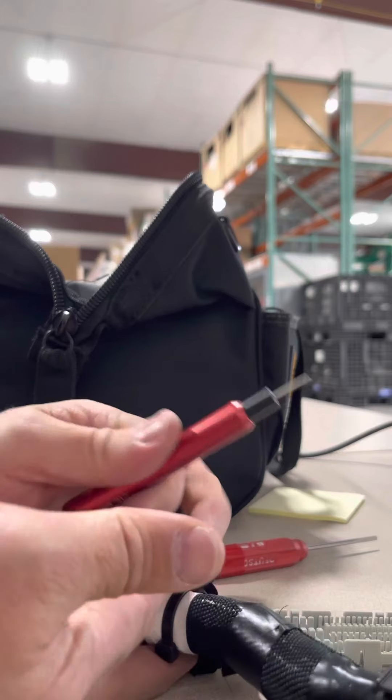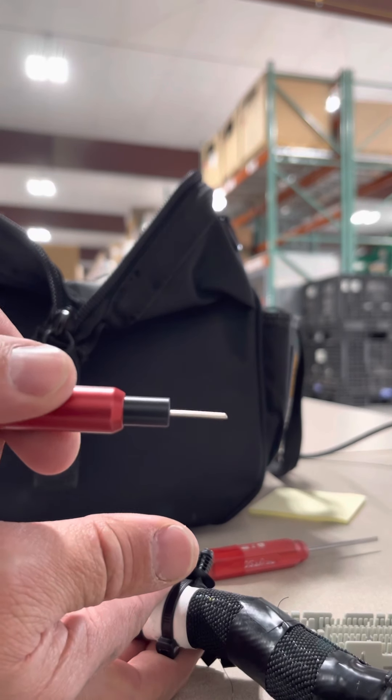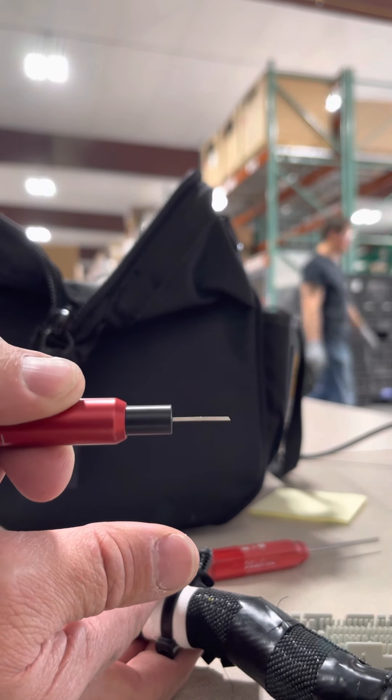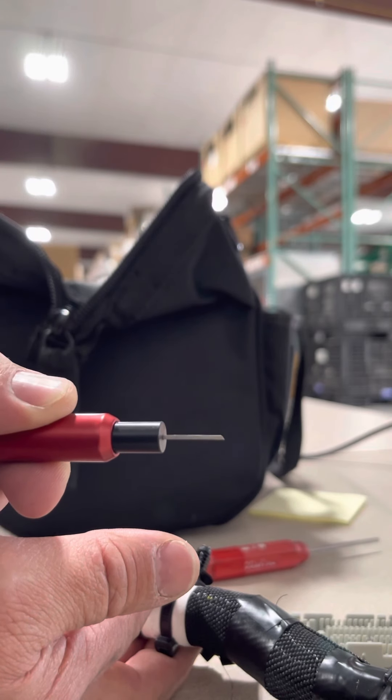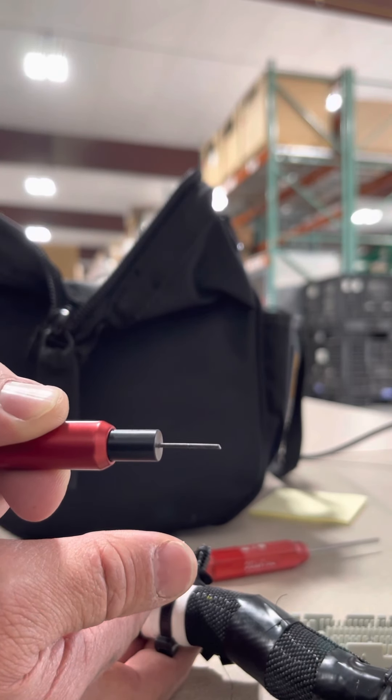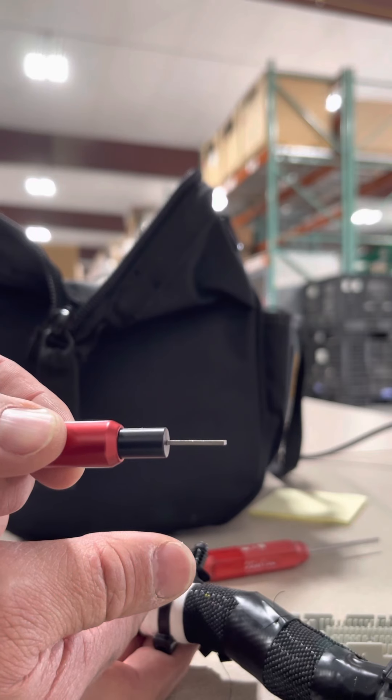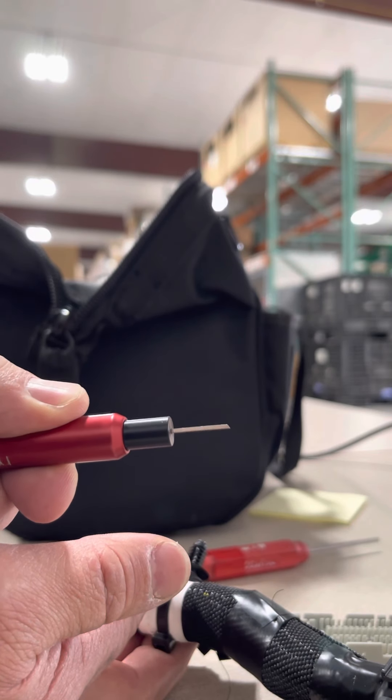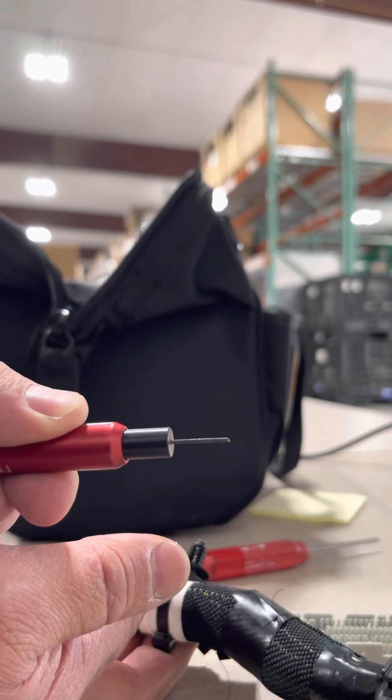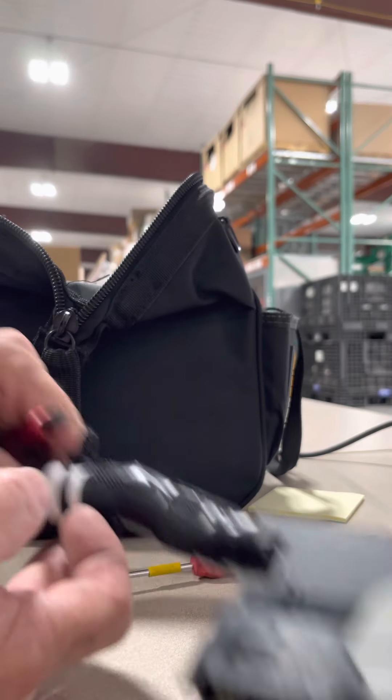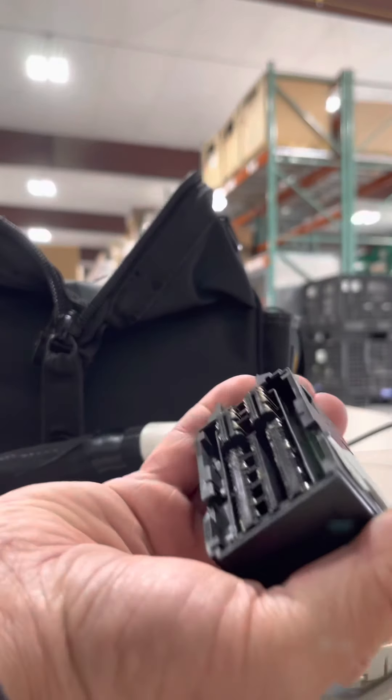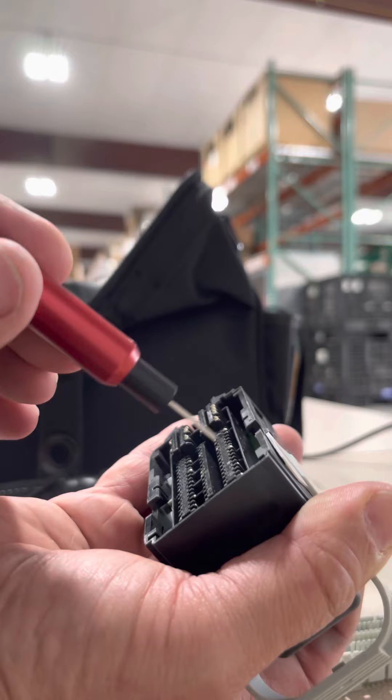On the removal tool, you will notice on the tip that it is slanted. You always want the long side down and the short side up. You should be able to see the slant right there. All it is is literally sliding it in. It does not require a lot of pressure.